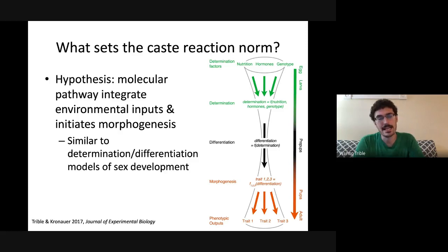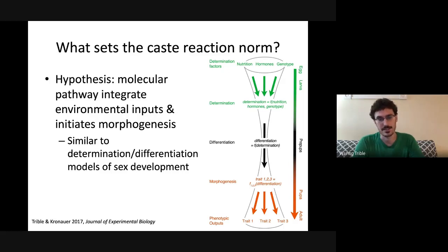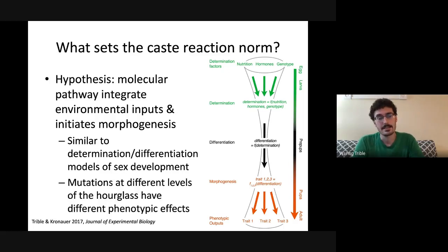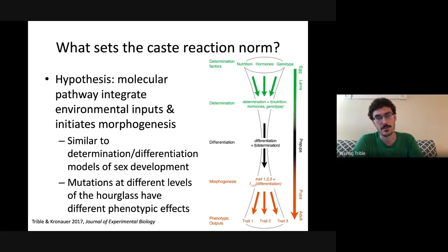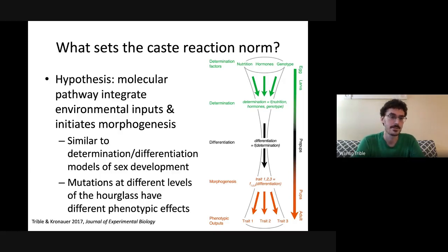This formal model of caste development, very approximate but useful, is analogous to models of sex determination and differentiation. A core prediction is that each equation in the model represents some molecular mechanism, and mutations affecting different layers of the hourglass will have different consequences on the phenotype an ant species exhibits.